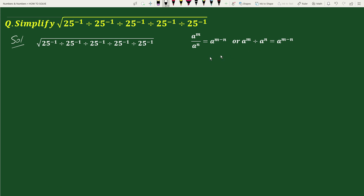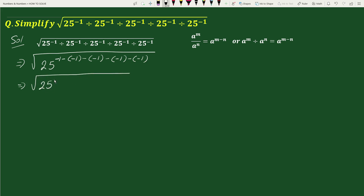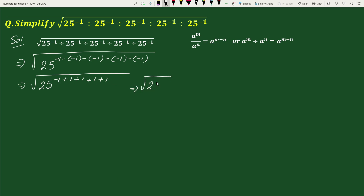We can write this as square root of 25 to the power of (minus 1) minus (minus 1) minus (minus 1) minus (minus 1). This becomes square root of 25 to the power of minus 1 plus 1 plus 1 plus 1, which equals square root of 25 to the power 3.